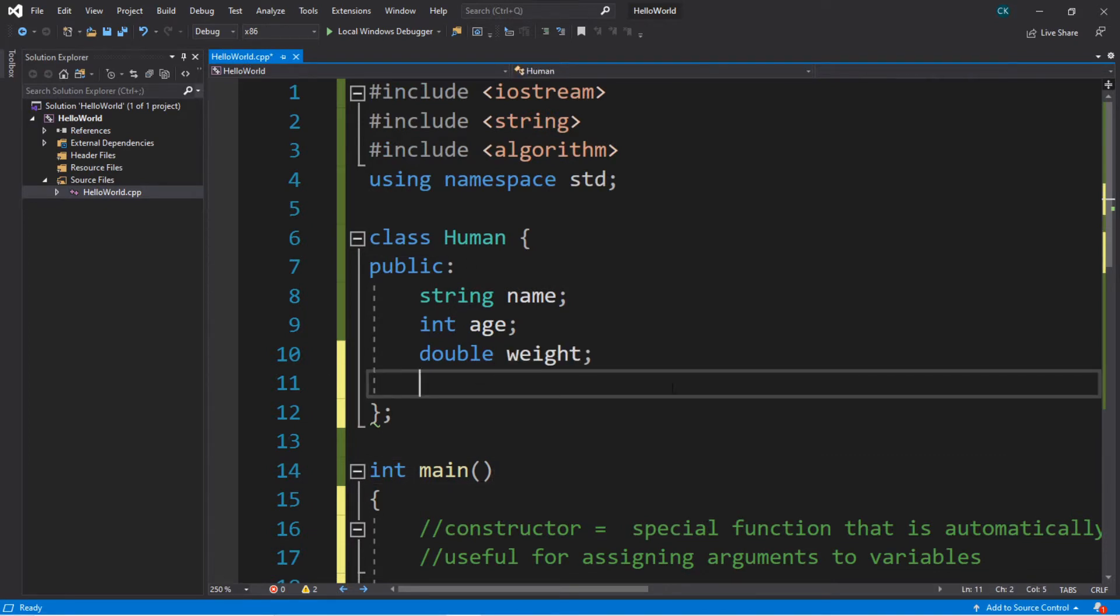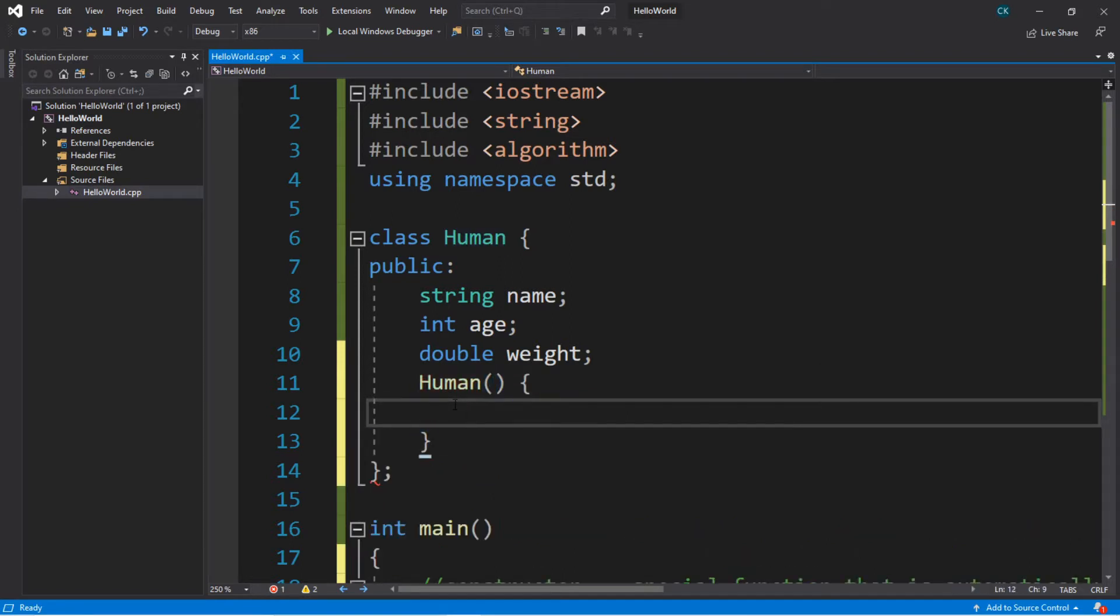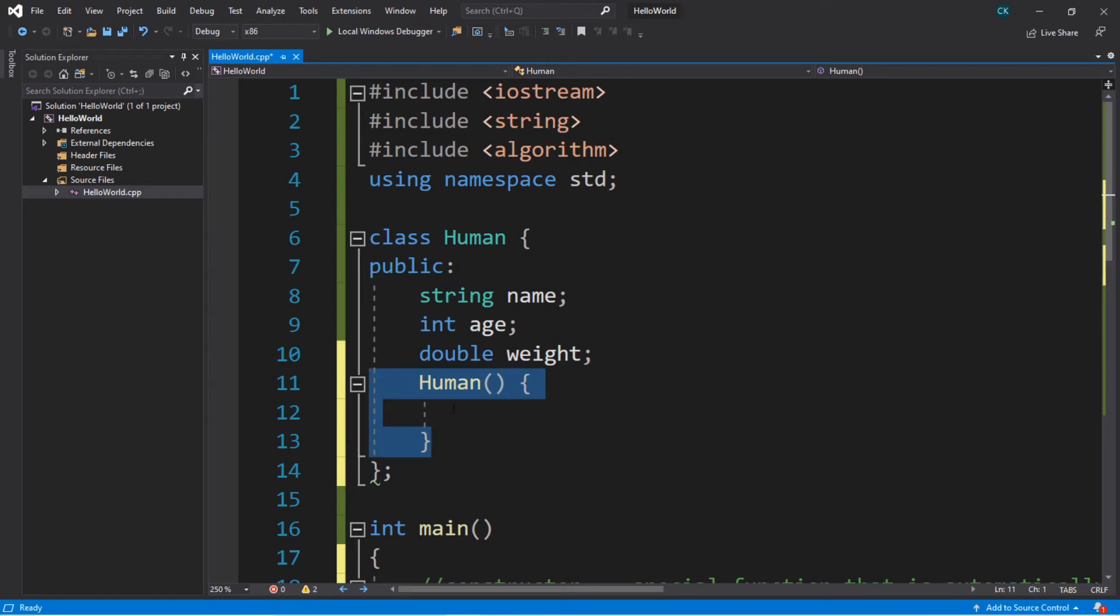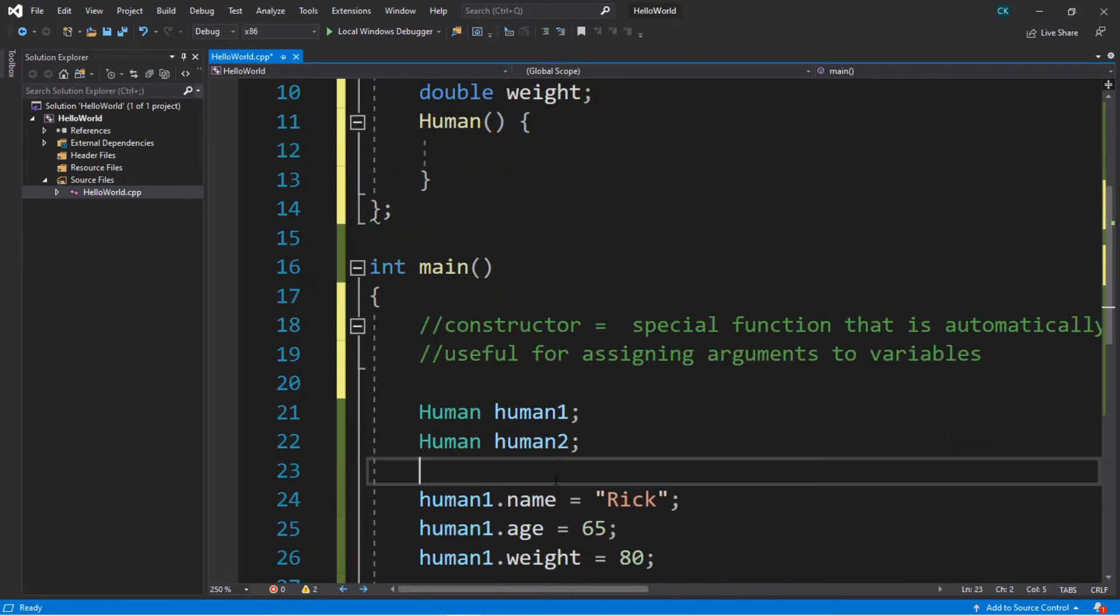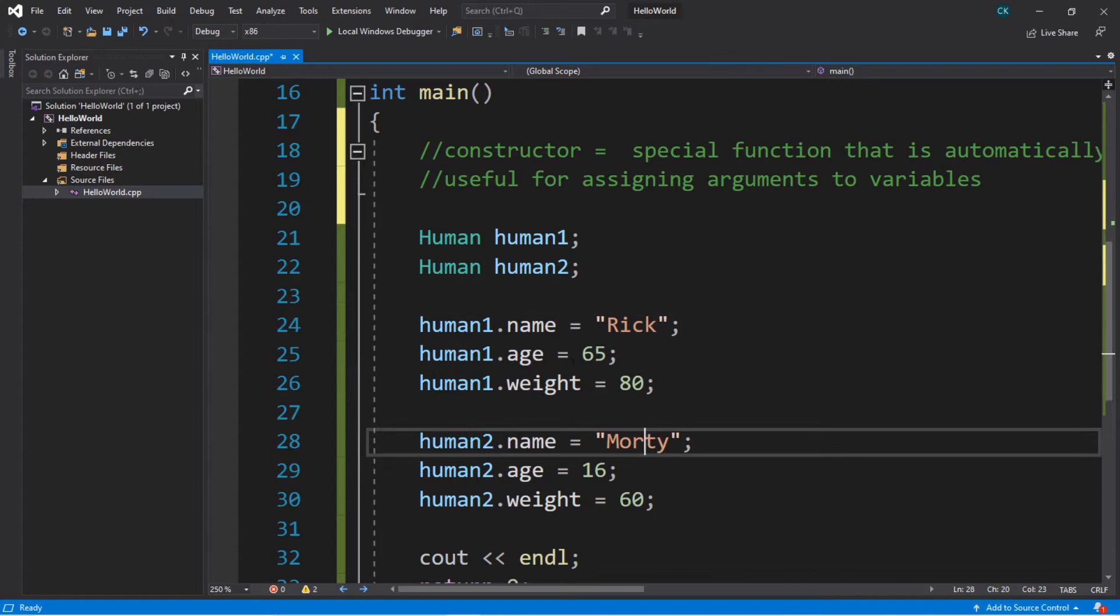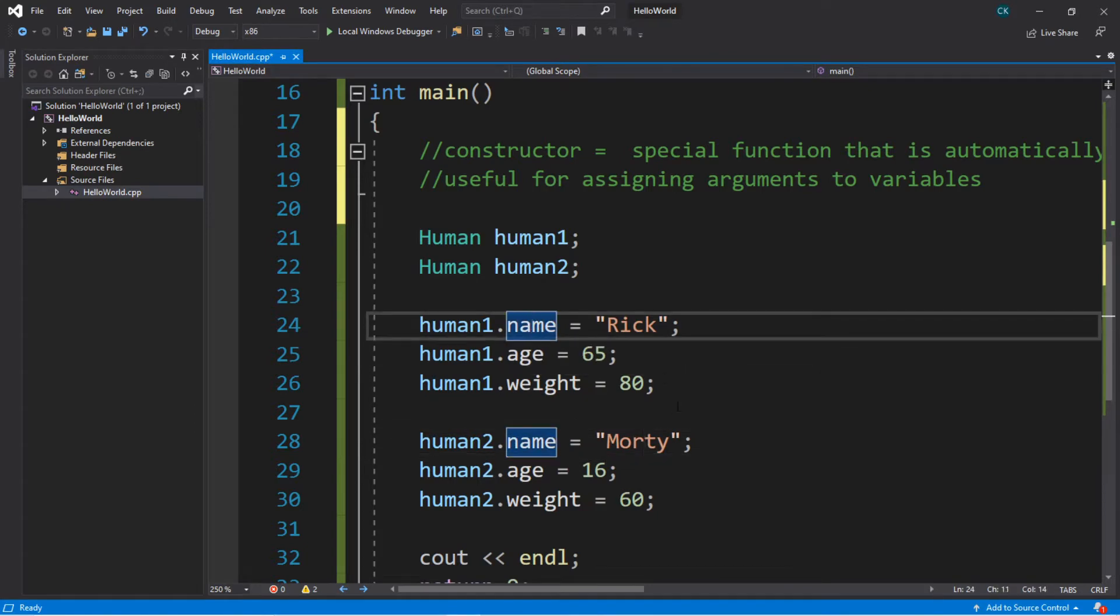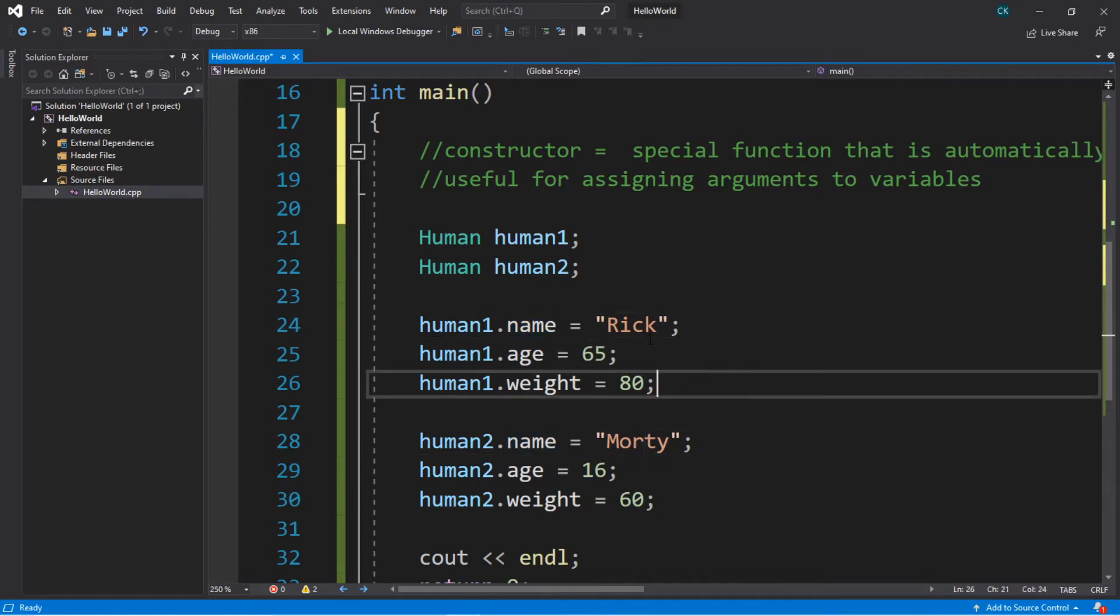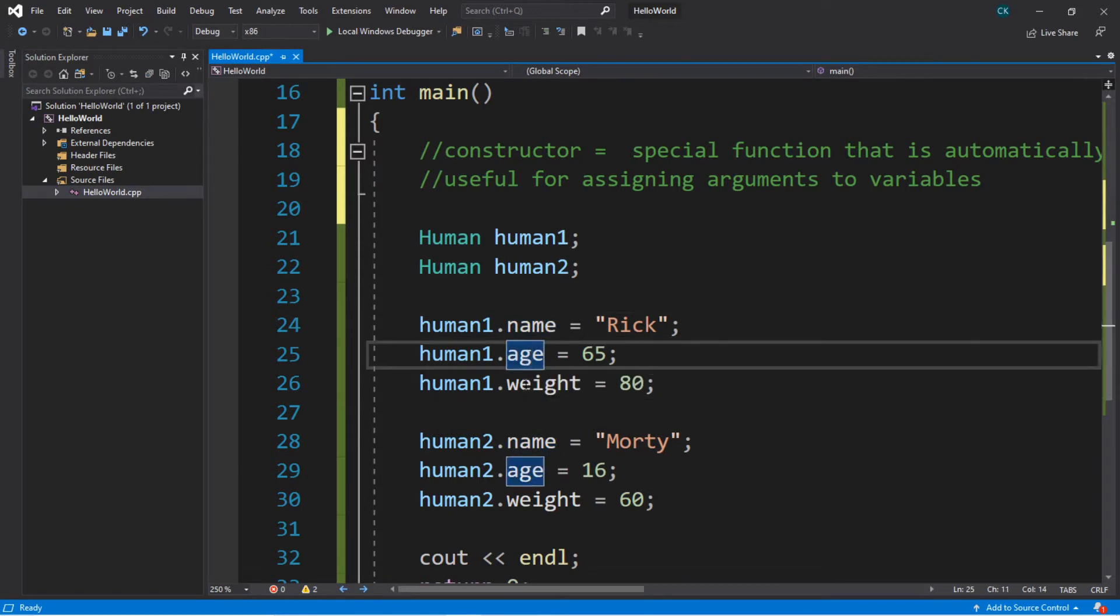So a constructor is automatically called anytime you instantiate an object of that class. So if we want to create a new constructor for our human class, this is what we're going to type. After all of these variable declarations, what we're going to type is the name of our class. So we're going to type human, then a set of parentheses, and then a set of curly braces. So this is almost identical to a function, but we don't need to list a return type. Now we can actually set up parameters for this constructor. So for example, we could pass in some of these values that we're assigning to these variables as arguments. Now we don't have to do this by hand. So we can actually send in the name and age and a weight.